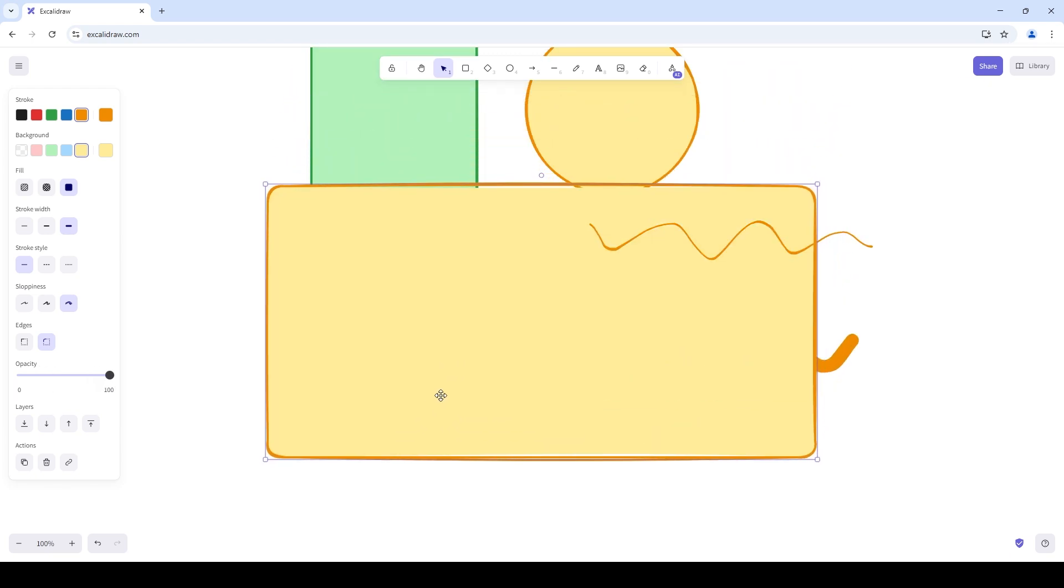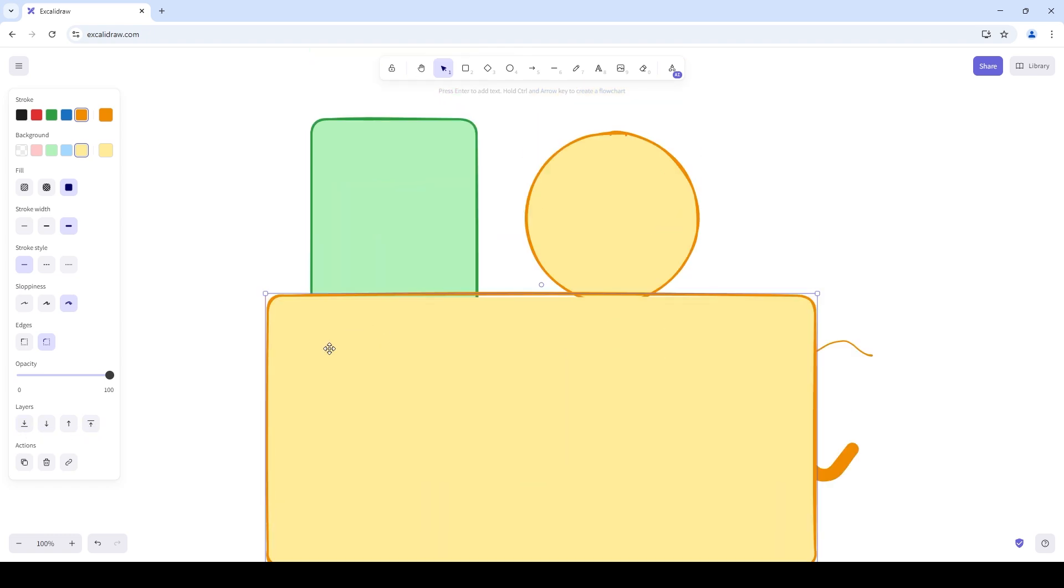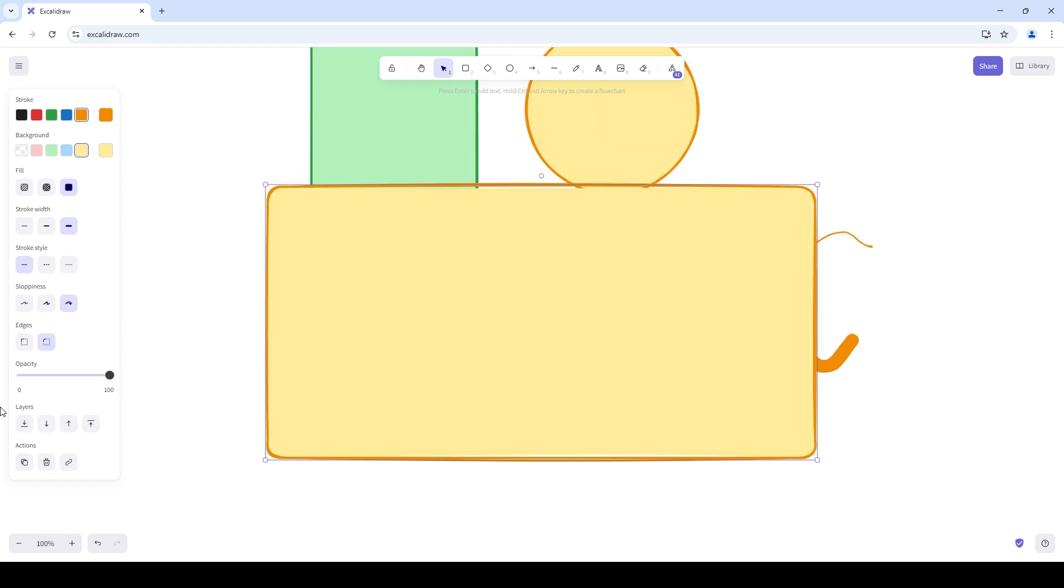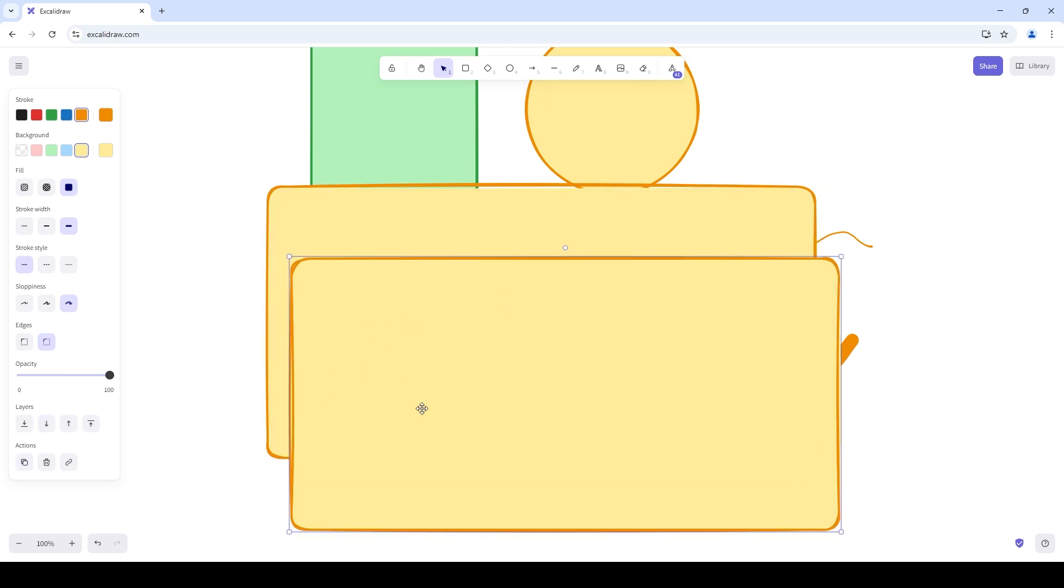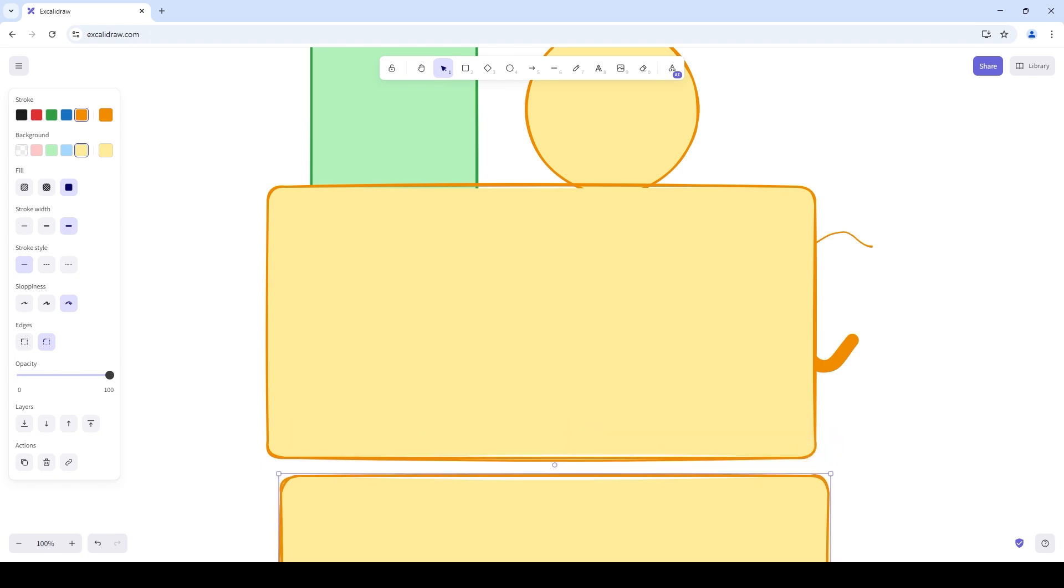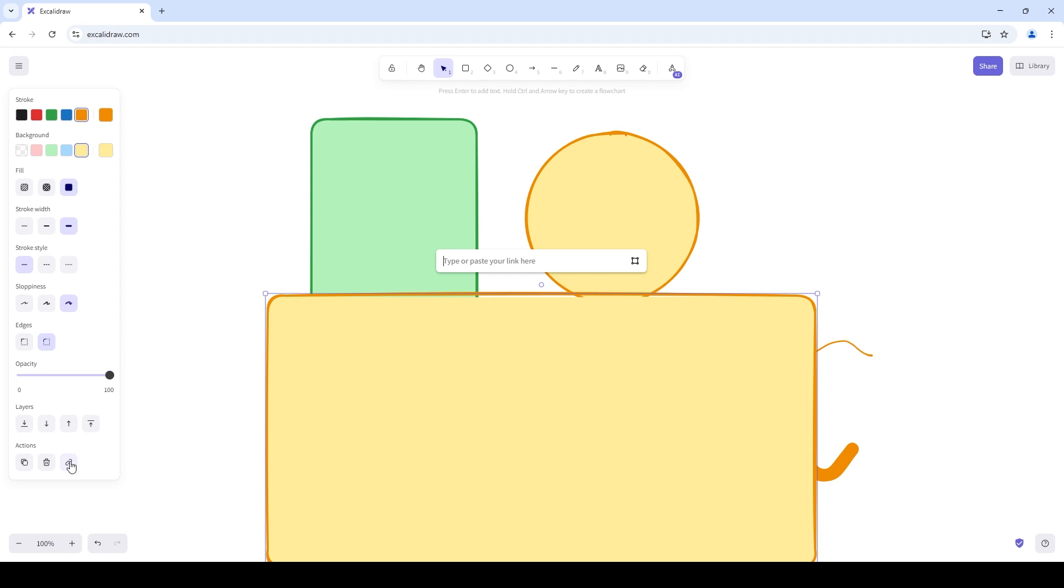You can use the layers button to choose whether to send this element to the back, bring it to the absolute front, send it backward by one level or bring it forward by one level. You can also copy this element and duplicate it once again or delete this shape. You can also link this to any link you want, for example let's do google.com and now this shape is linked to google.com. You can do this for text and that creates amazing hyperlinks.